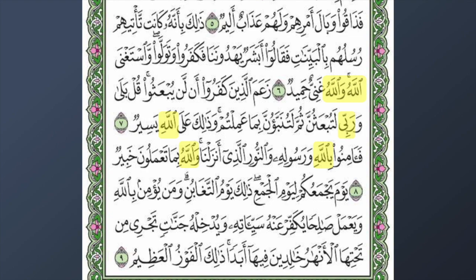In ayah number nine we have 'yawm,' which means day. We also have 'billah' — Allah. And 'salihah' — which relates to companions. We also see 'jannatin,' coming from 'jannah,' which means the garden of paradise.